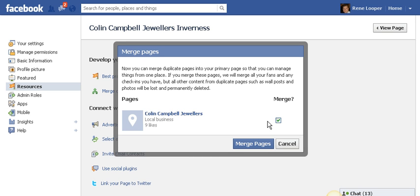I won't do it now because I am going to do it live at the business itself, so I am going to untick it. But once you have done that you merge the pages. One thing to keep in mind is that the page with the lowest likes — in this case 9 — will get merged into the one that has the most likes, which is the official page.